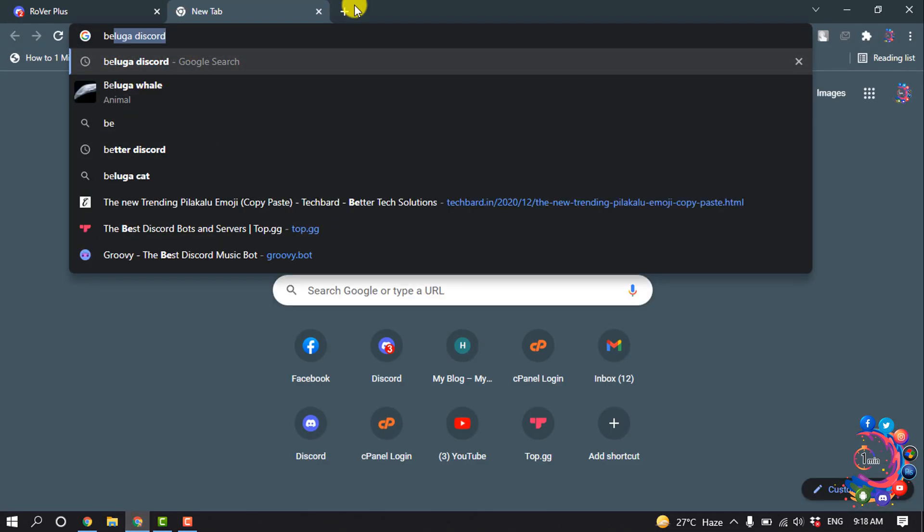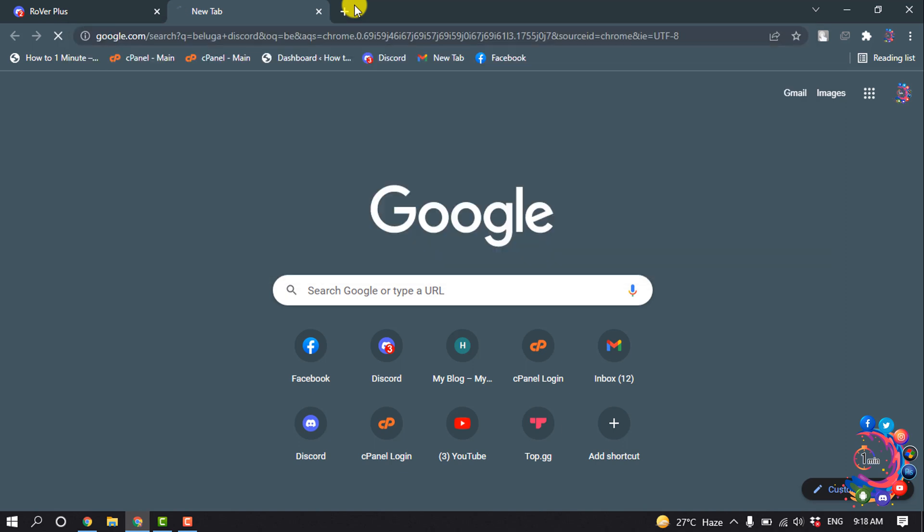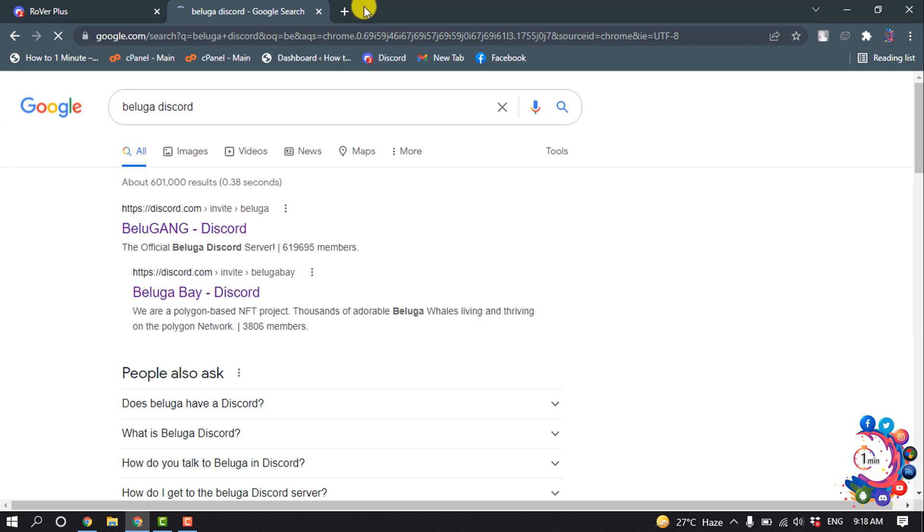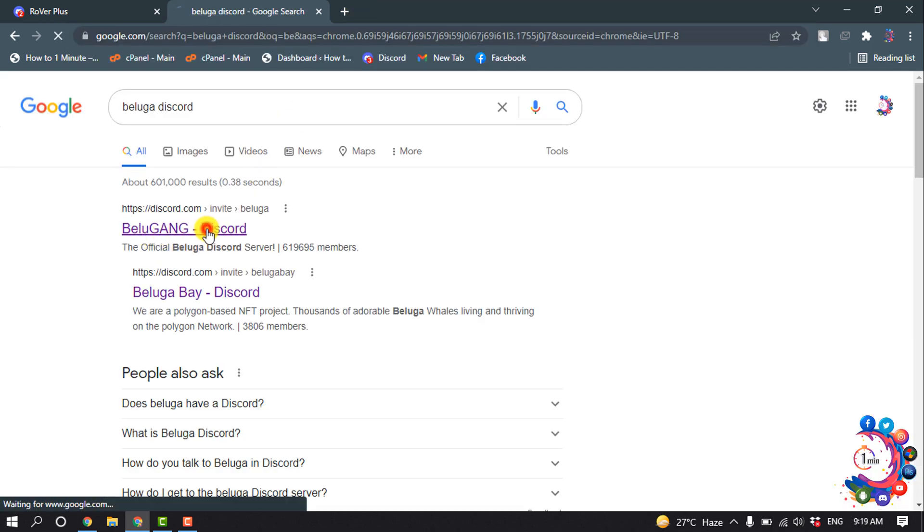So first of all, open a browser and search here 'Beluga Discord' and open this first link.